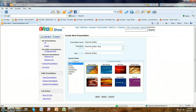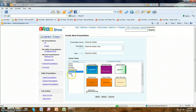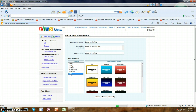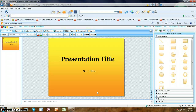At this point you get to choose a theme. Zoho Show has several different categories and you can browse through to see what you like. I'm going to choose 'Golden Rod', click on it, then click Start. This brings you up to the presentation title slide.